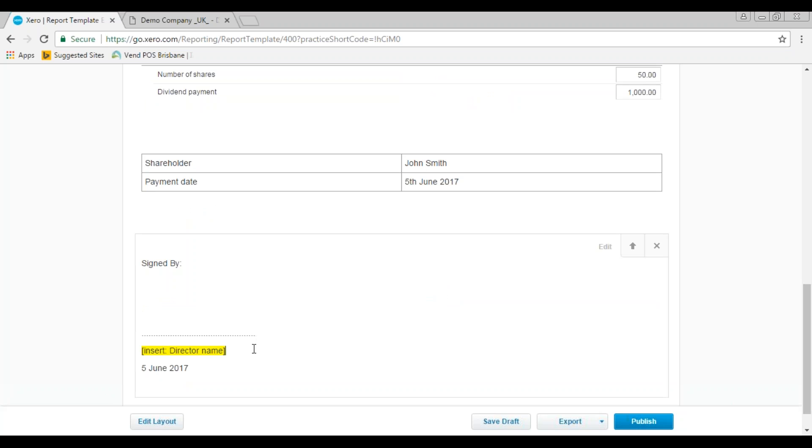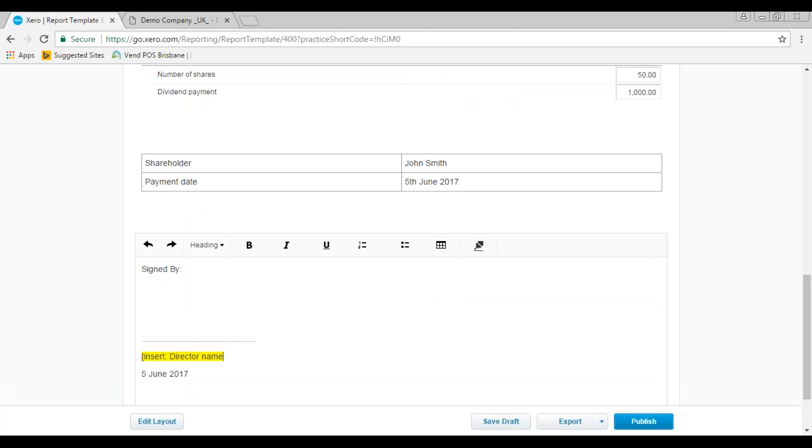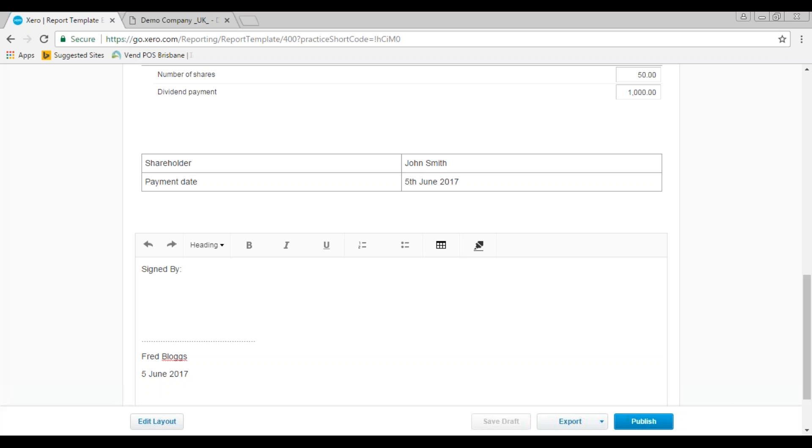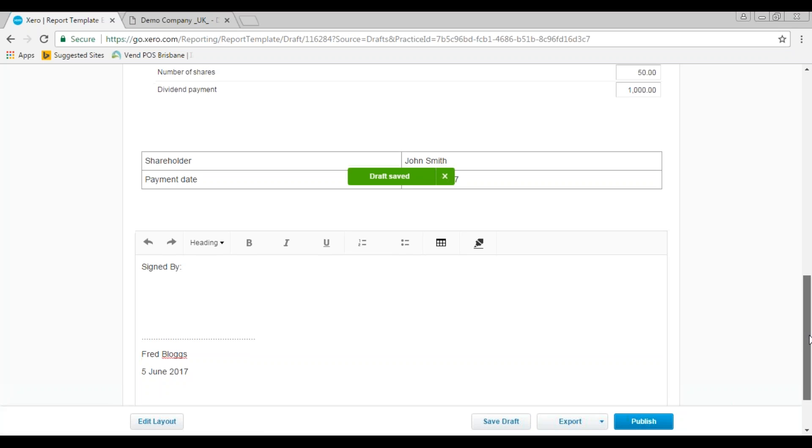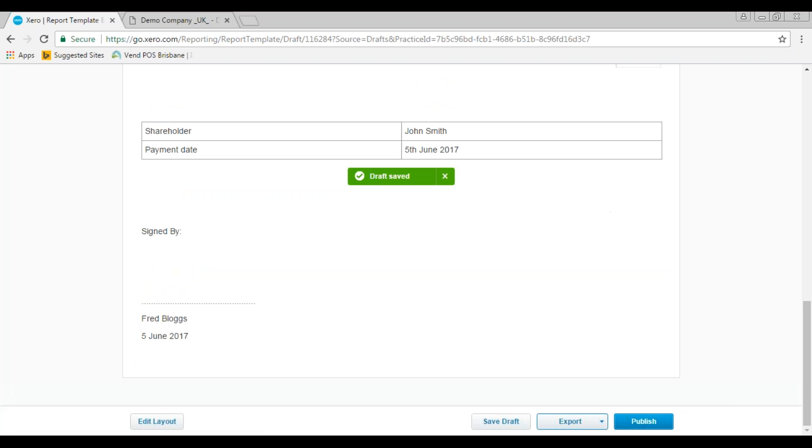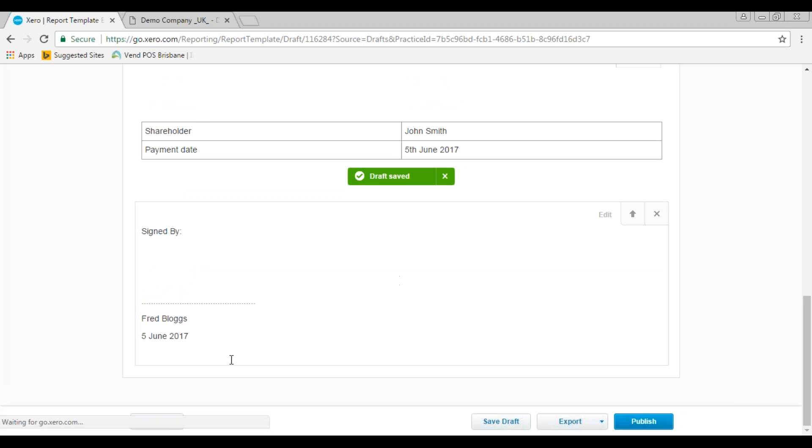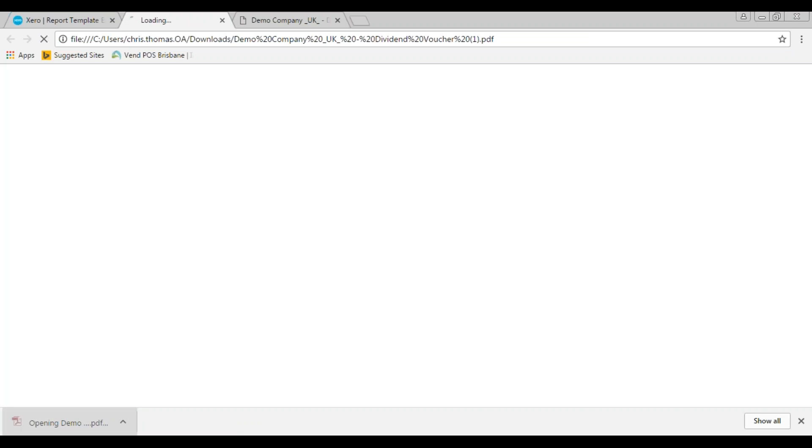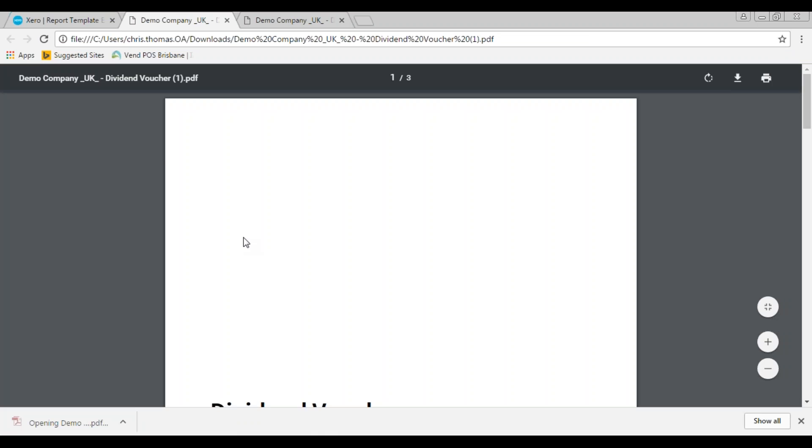And then finally at the bottom you need to put in the name of the director who's actually approving the dividend voucher. So the best practice here is that the person that signs the dividend voucher, if you have two or more directors, is not the shareholder. So we're going to say that Fred is going to sign John's dividend voucher, and if we were going to go ahead and do Fred's dividend voucher, then it would be John that signed it. Just save a draft and then click on done and we'll just export that to PDF and we can take a look at what it looks like.